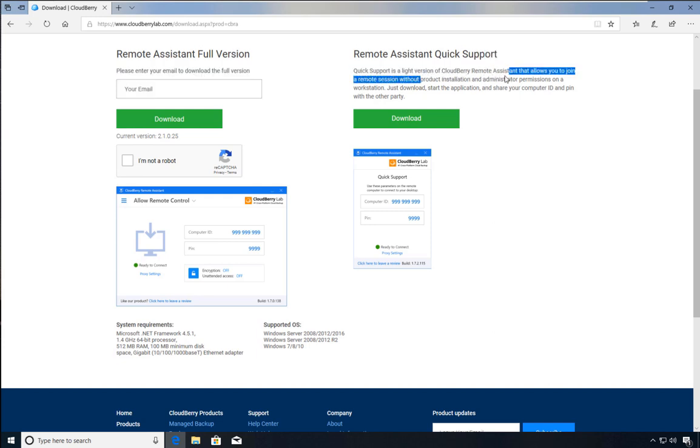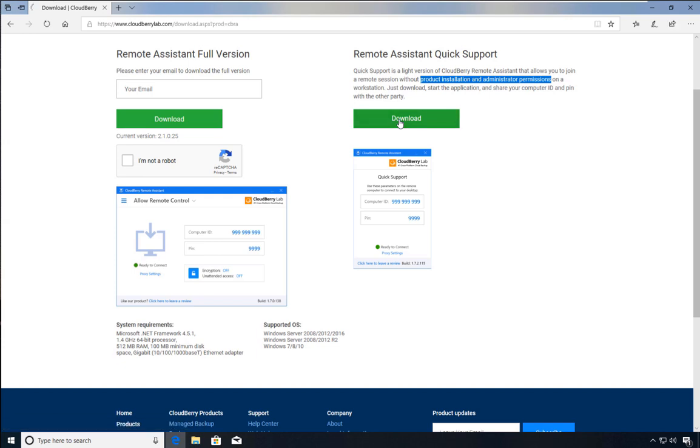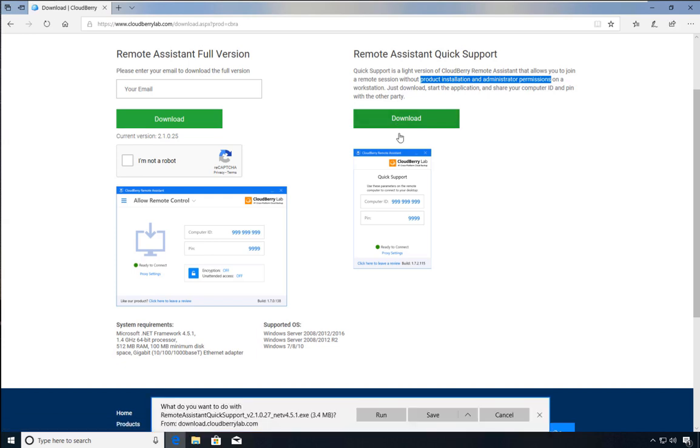If we read the description, we're told that this is a light version and it does not need product installation or administrative permissions. Similar to this are portable apps, which do not require an installation footprint in the traditional sense. Maybe in a future video we'll look at some of these applications.